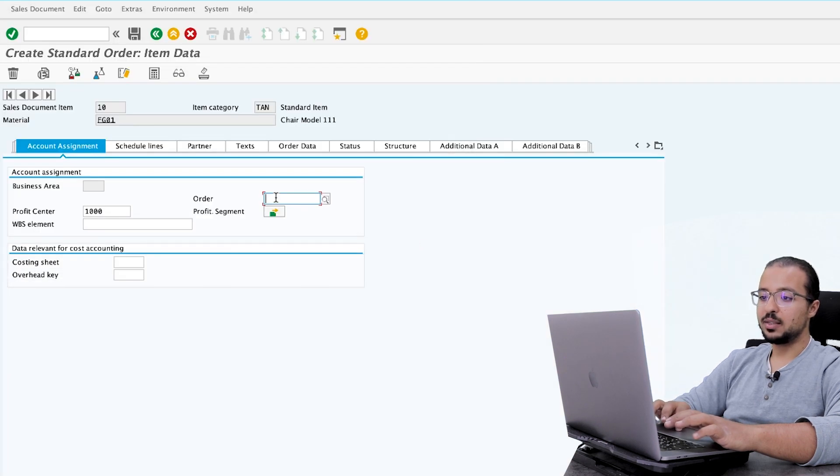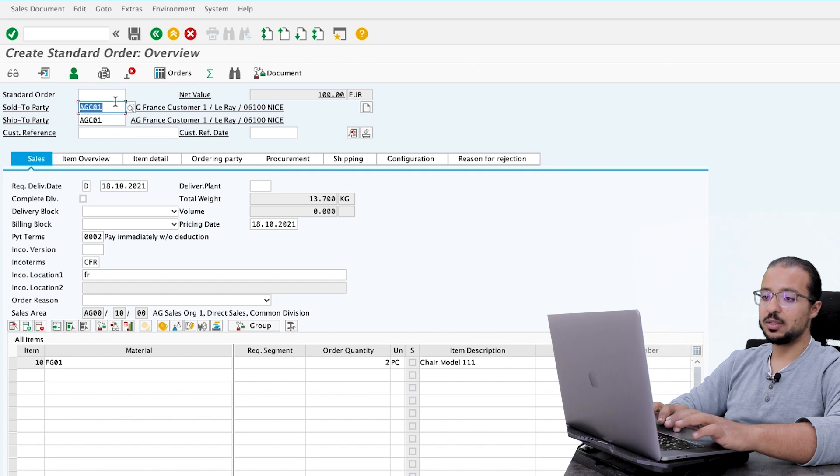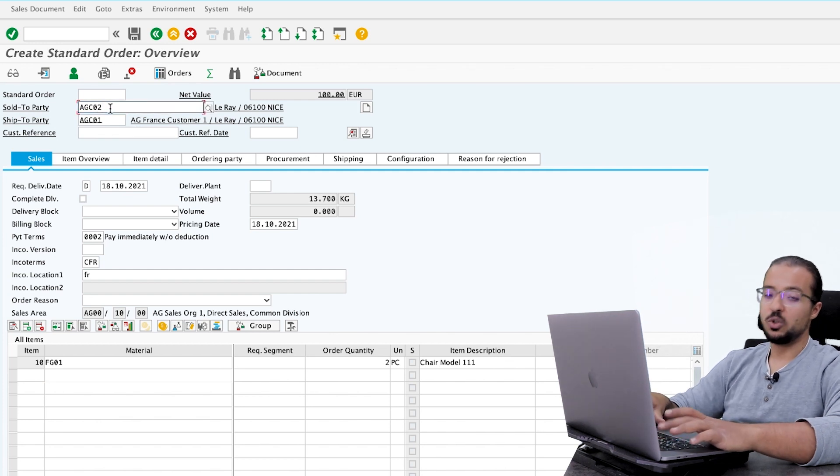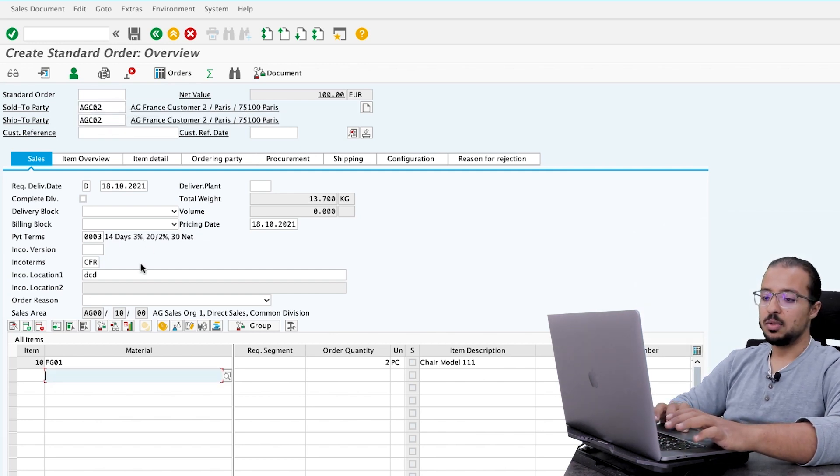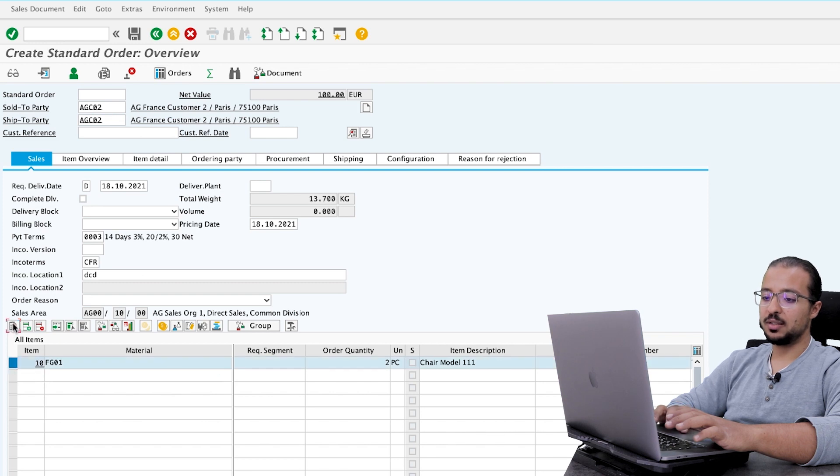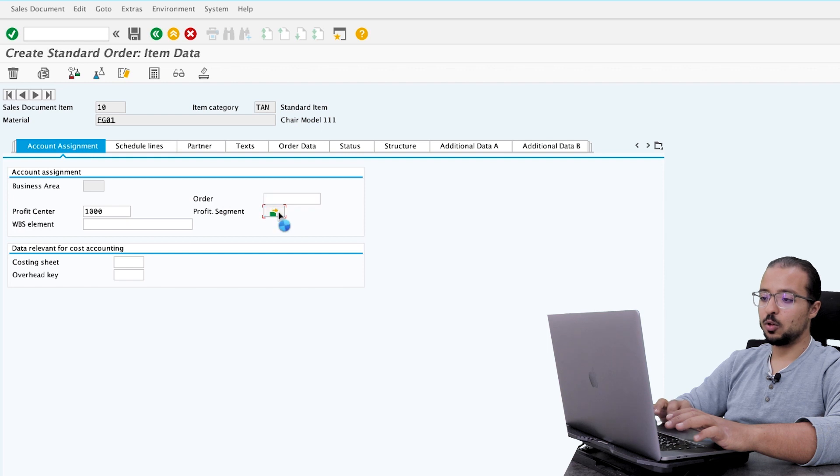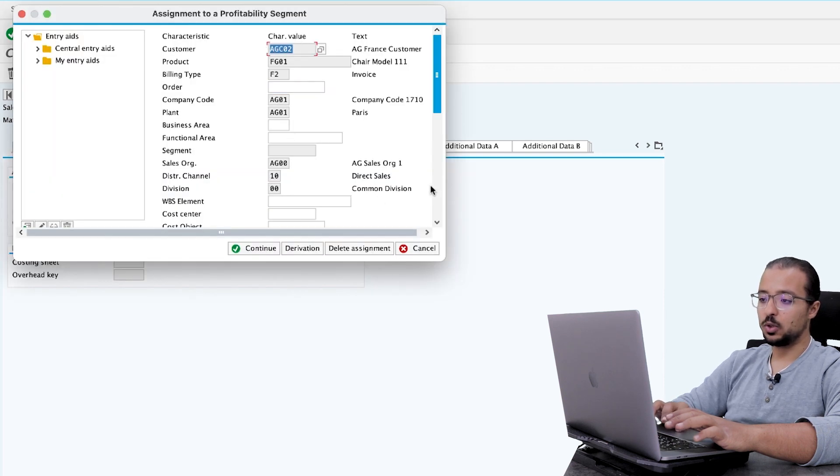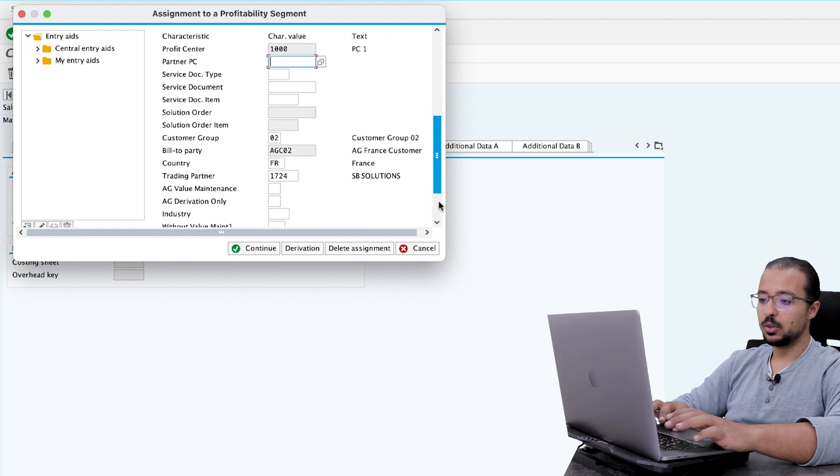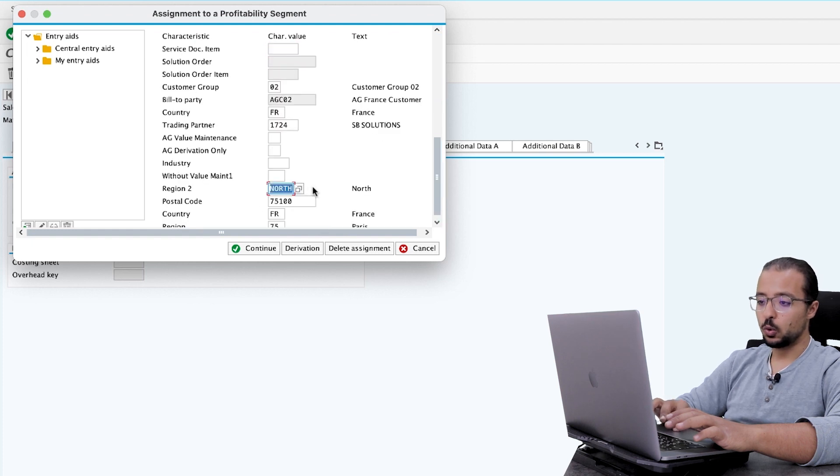And let's say that I will change the customer to AGC02, which has a different region. Now let's go to item details again. And go again to account assignment. And click on profitability segment. Now this time the customer is AGC02. Let's go down.